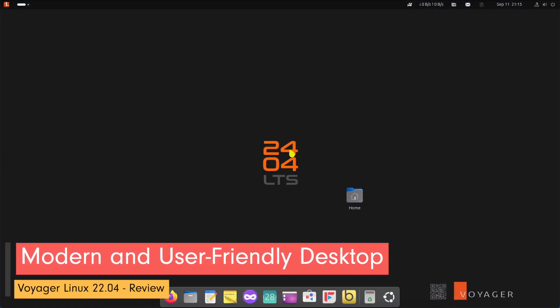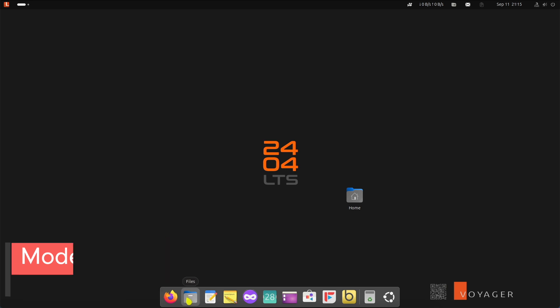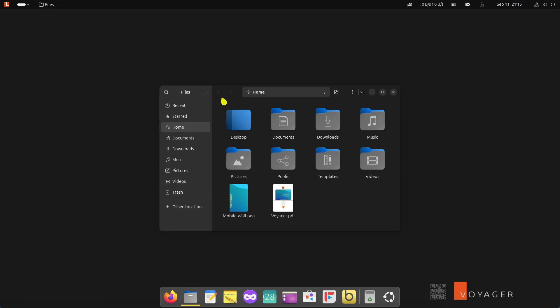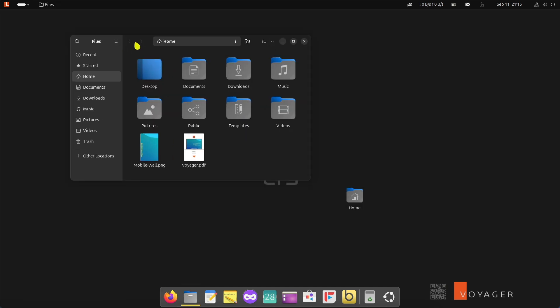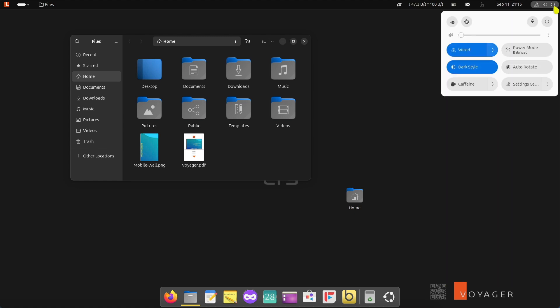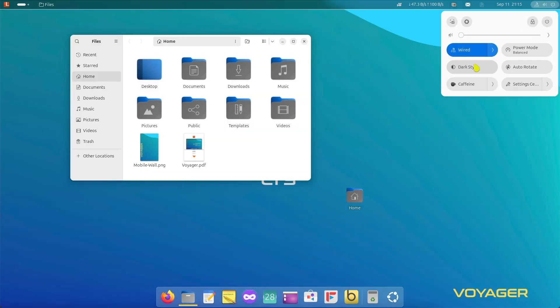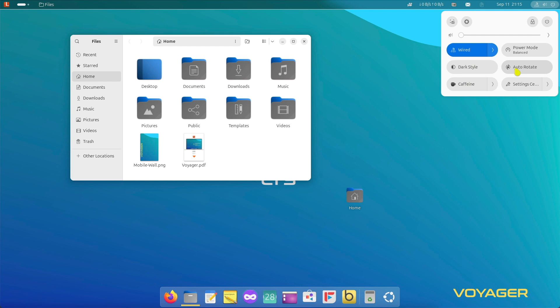The GNOME desktop environment is known for its modern, minimalist interface that emphasizes simplicity and ease of use. Voyager enhances GNOME with custom themes, stock bars and various widgets creating a user experience that is both aesthetically pleasing and functional.